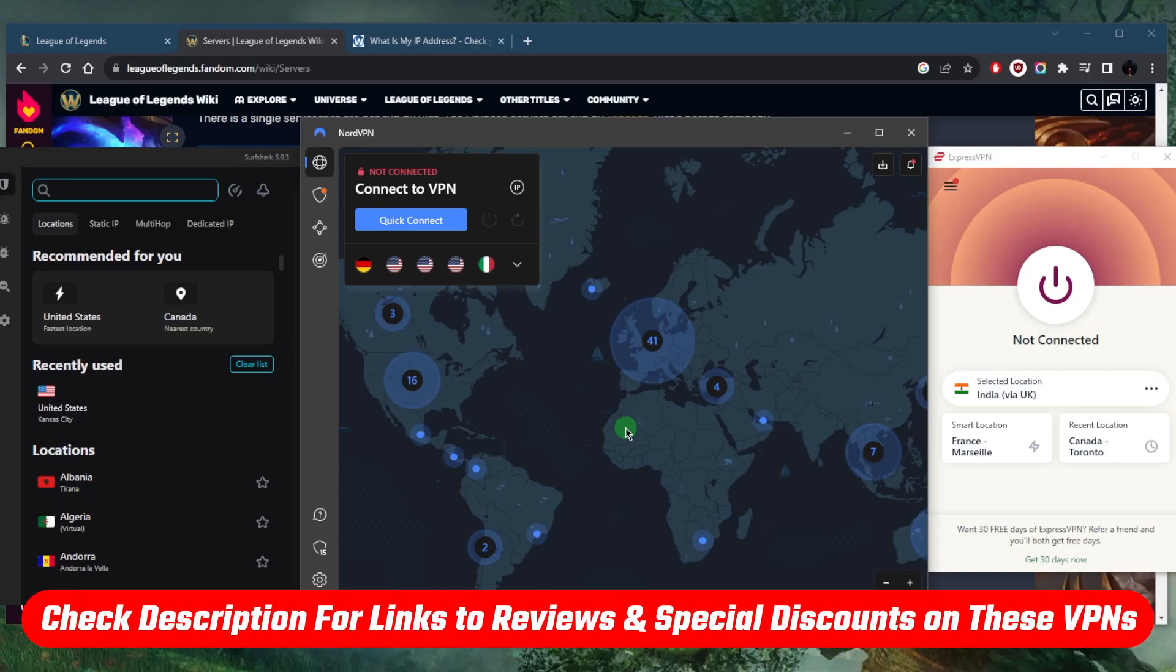That's pretty much it for this video. If you guys are interested in any of these VPNs, you'll find links to pricing discounts in the description down below as well as full reviews if you'd like to learn a little bit more about them.